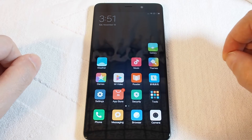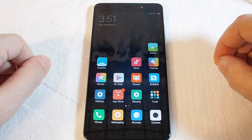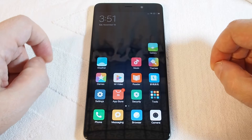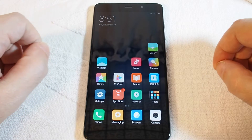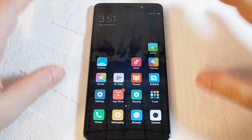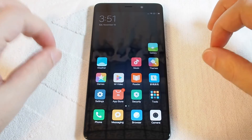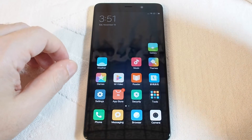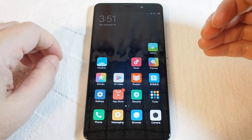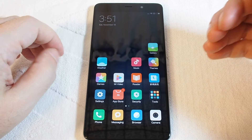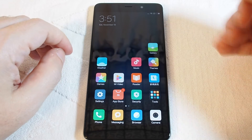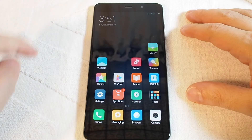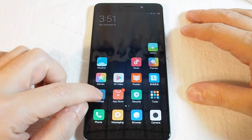Hi, welcome back to another HowTex how-to video. Today we're going to show you how to change the language on a Xiaomi 5s Plus. Especially because this is a Chinese phone, when you receive it you may very well face the situation where it's set in Chinese and you have to figure out how to change it back to English. So changing the language is very important.